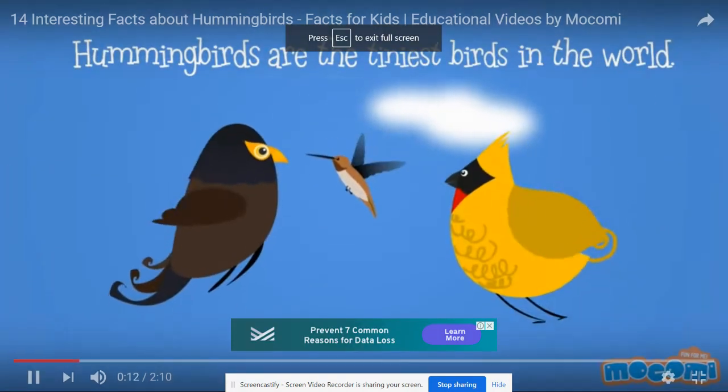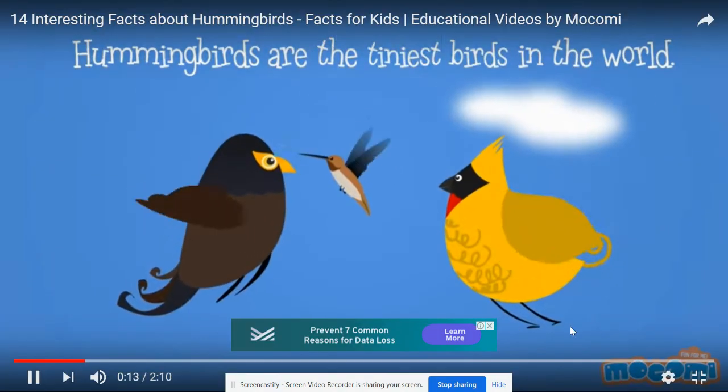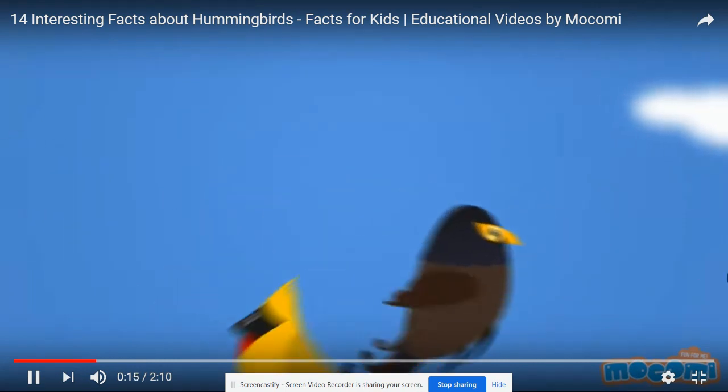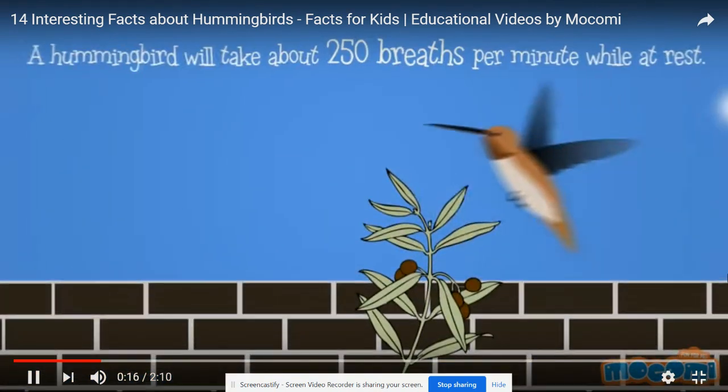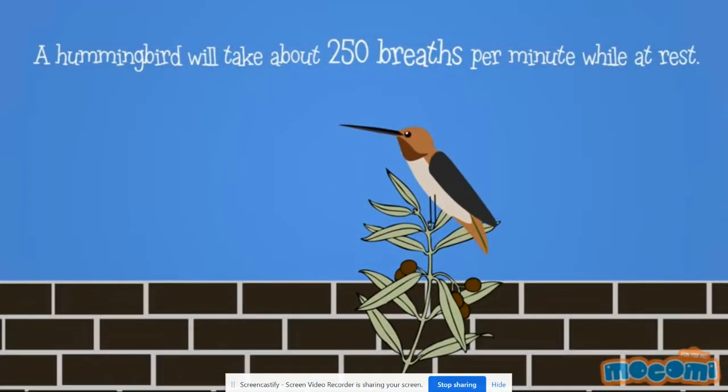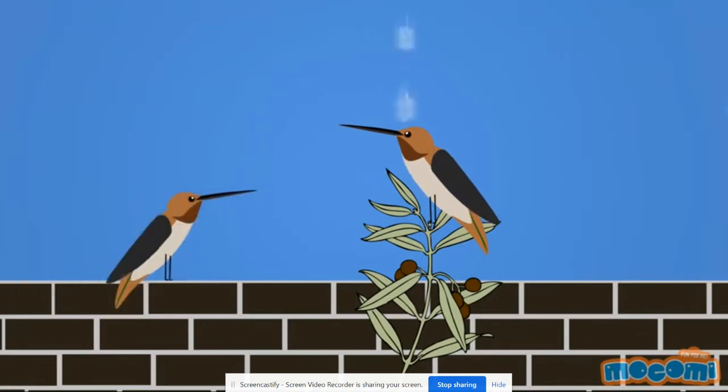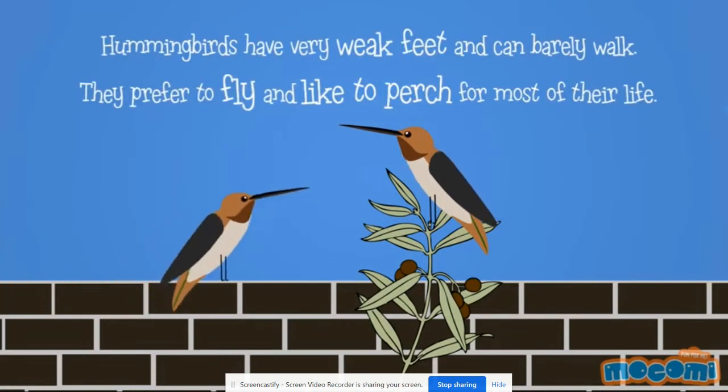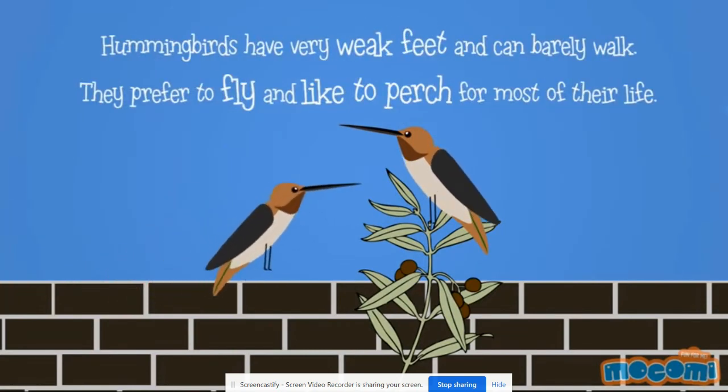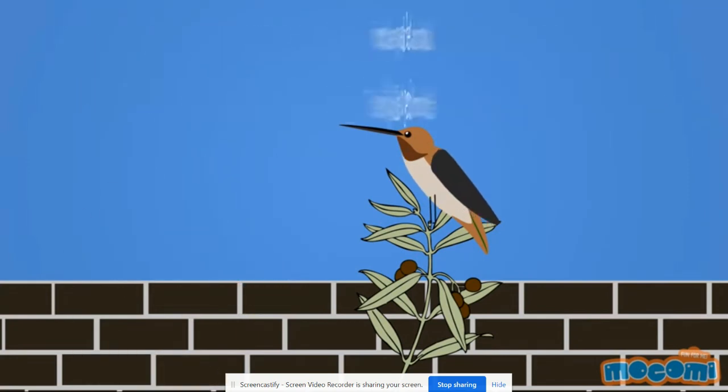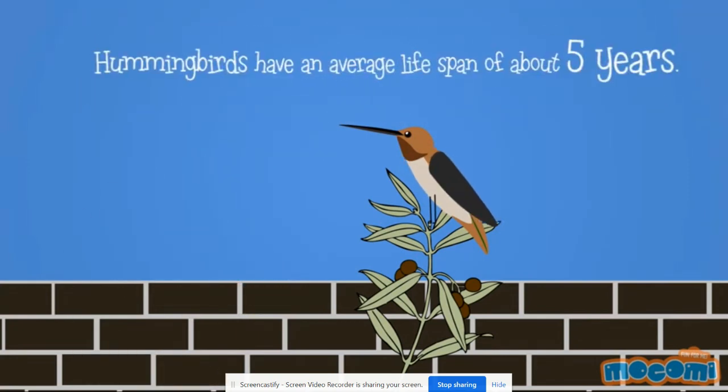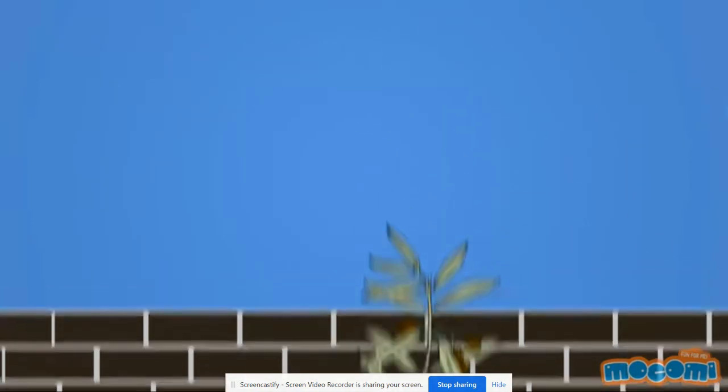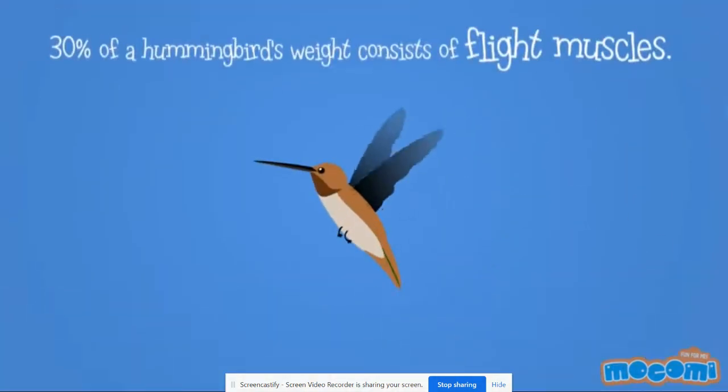So they're the tiniest birds in the world. A hummingbird will take about 250 breaths per minute while at rest. Hummingbirds have very weak feet and can barely walk. They prefer to fly and like to perch for most of their life. Hummingbirds have an average lifespan of about five years.